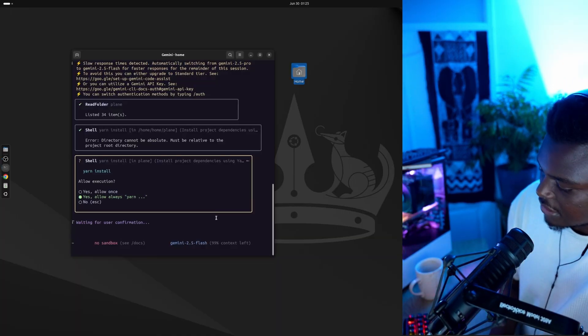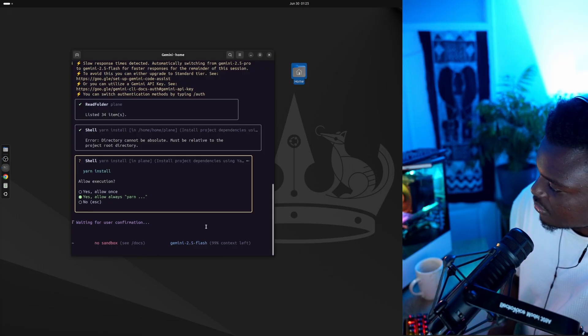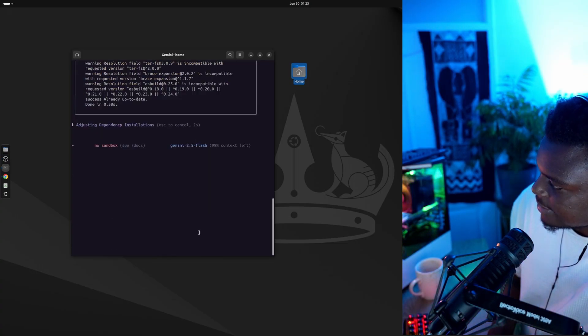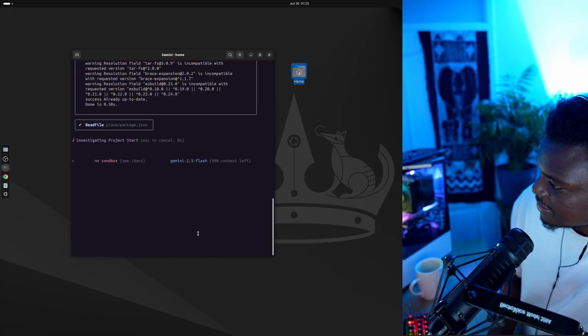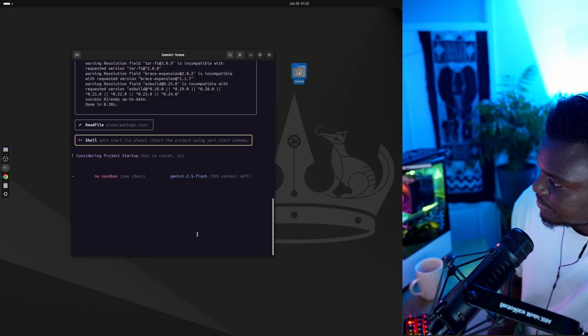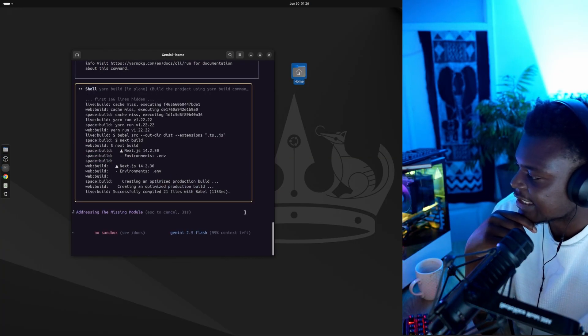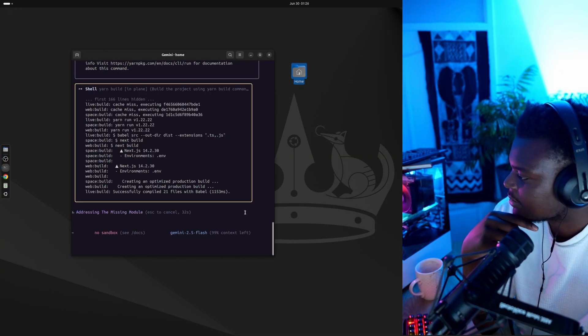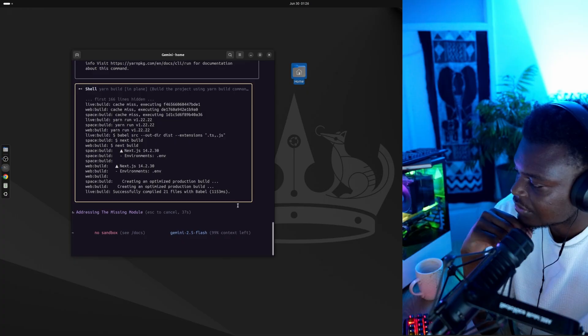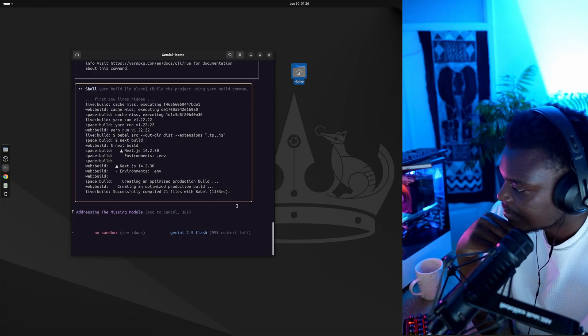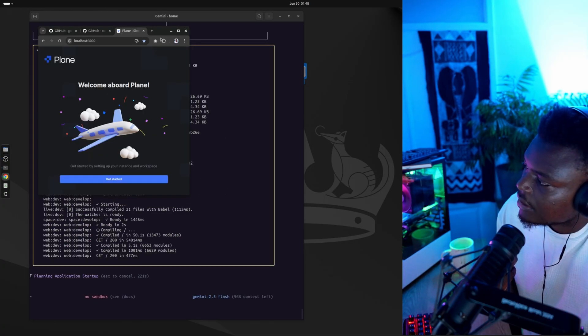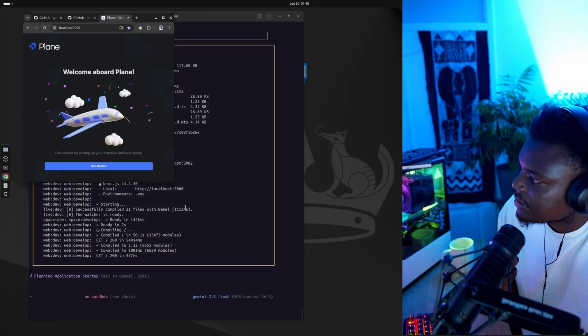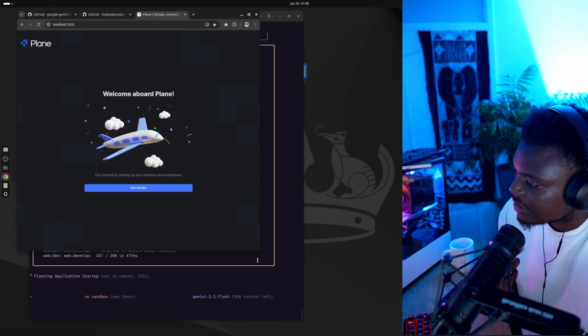It's asking me if it can execute some yarn commands. So go ahead, little Gemini, let's see what you can do. It looks like it's building a Next.js file and it's compiled successfully. And there we go, the application. And there we go.